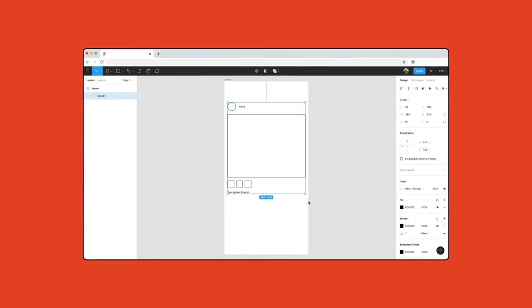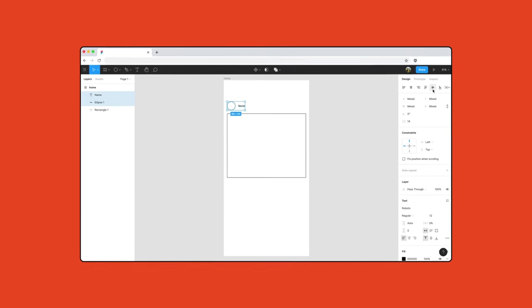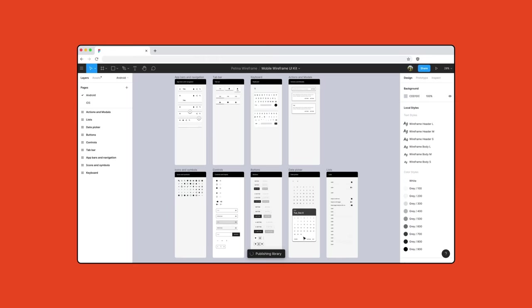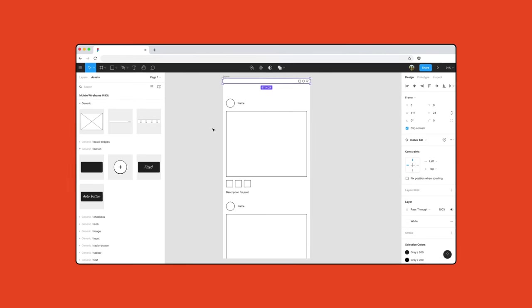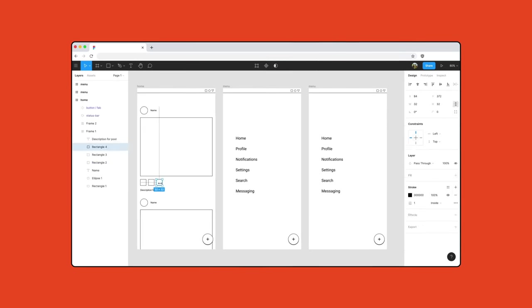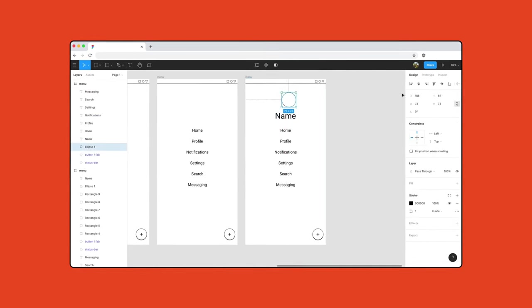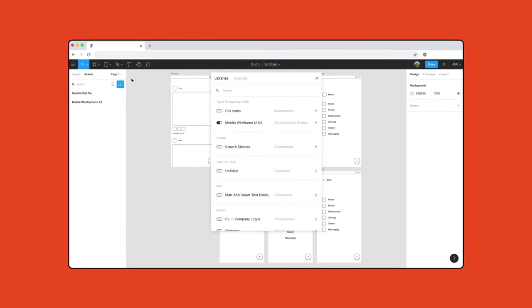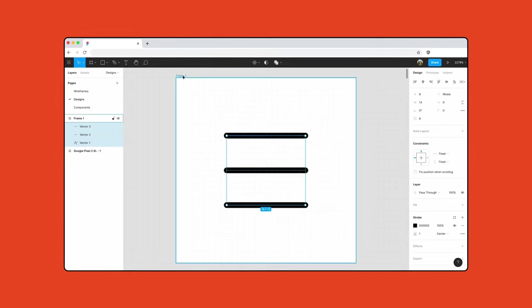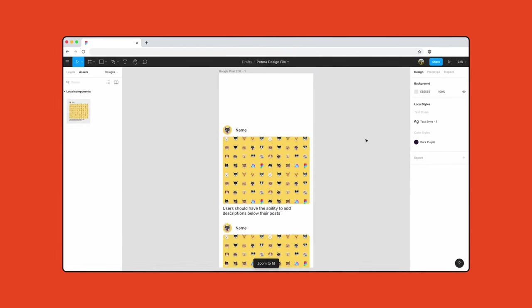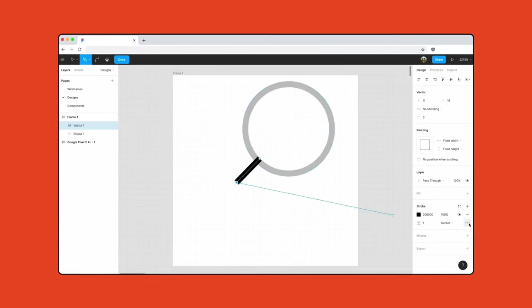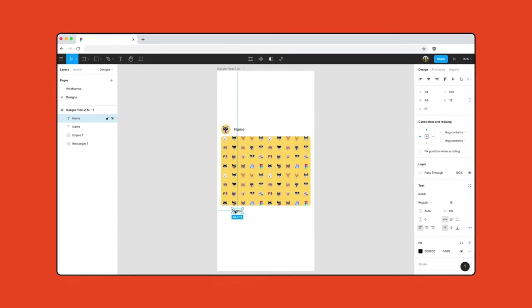In this beginner's course, we're going to take you through the key stages of designing an app in Figma, from the initial wireframes to an interactive prototype. We'll cover the basics and introduce more powerful features like auto layout, components, and prototyping. There's something for everyone, whether you're new to design or new to Figma.